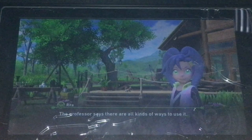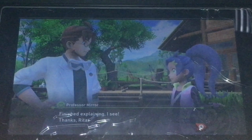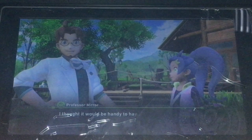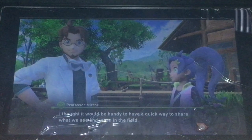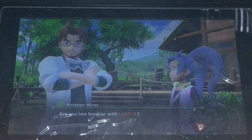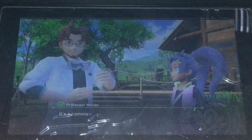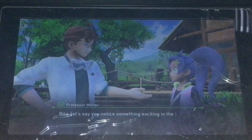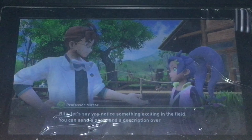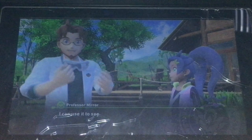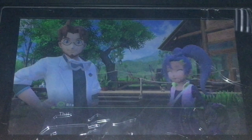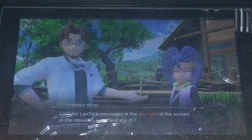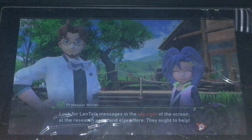The professor says there are all kinds of ways to use them. I've got one more thing to tell you about for now. I thought it would be handy to have a quick way to share what we see and learn in the field. Are you two familiar with Lintalk? It rings a bell, I think. It's a communication tool that folks here in Lintalk use. If you notice something exciting in the field, you can send a photo and description on Lintalk. I can use it to share things I notice on the monitor too. That sounds super fun. Look for Lintalk messages on the top right of your screen at the research camp and elsewhere — they ought to help.